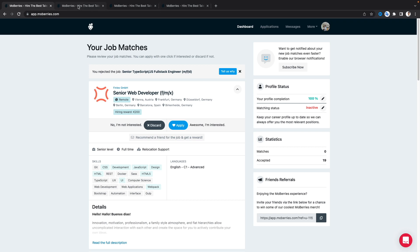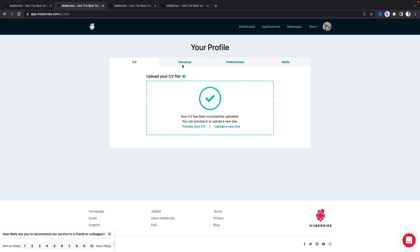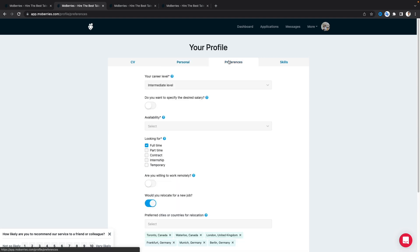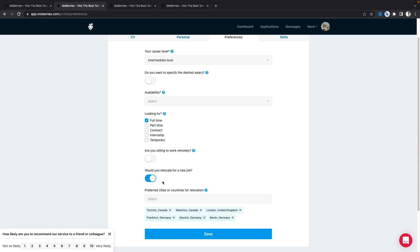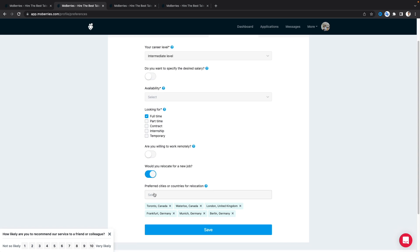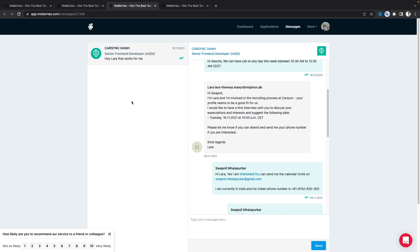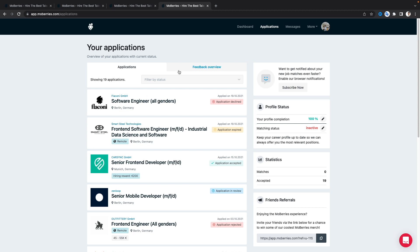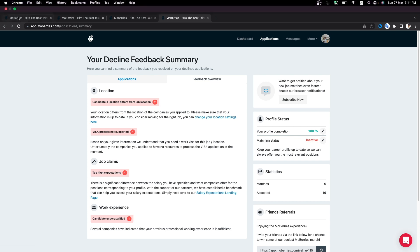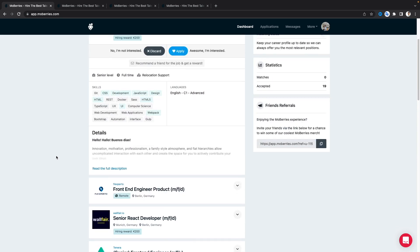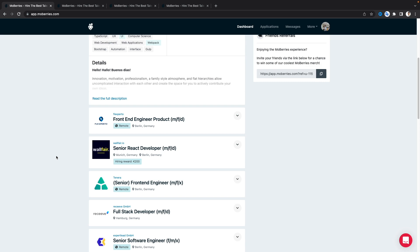Once logged in with my LinkedIn account, I can see the dashboard. On the profile page you can add all your information like your CV, personal information fetched from LinkedIn, and your preferences — such as whether you need a full-time job, are willing to work remotely, or need a relocation assistant, and the top cities where you're looking for work. Once done, you add your skill sets so the platform can suggest jobs. It also has a messages feature to connect with recruiters directly, and an applications tab showing all jobs applied for and recruiter feedback.